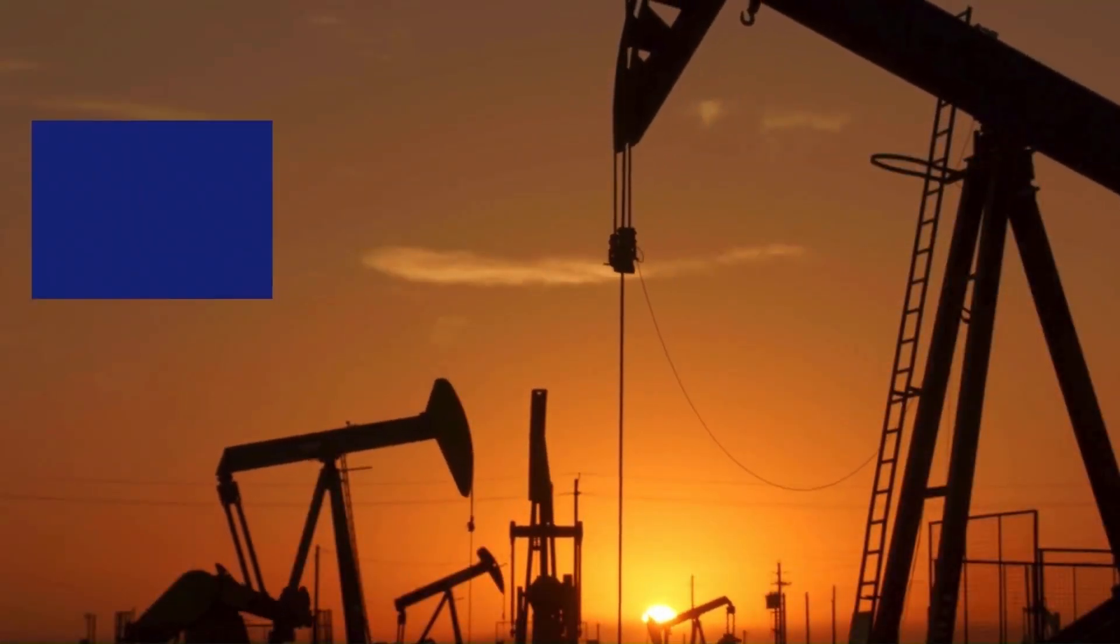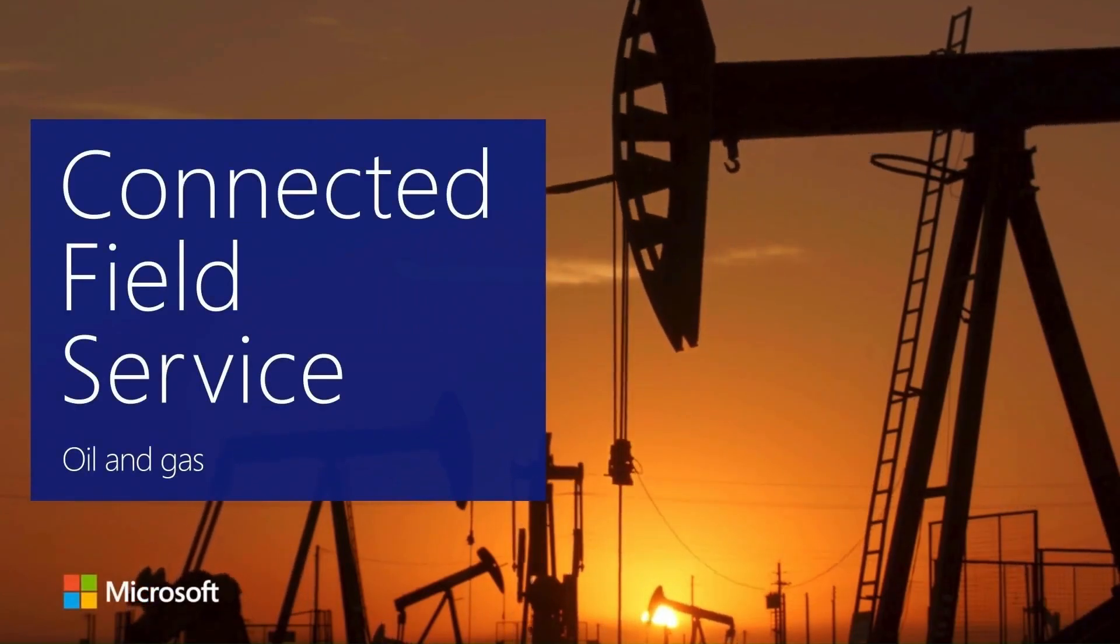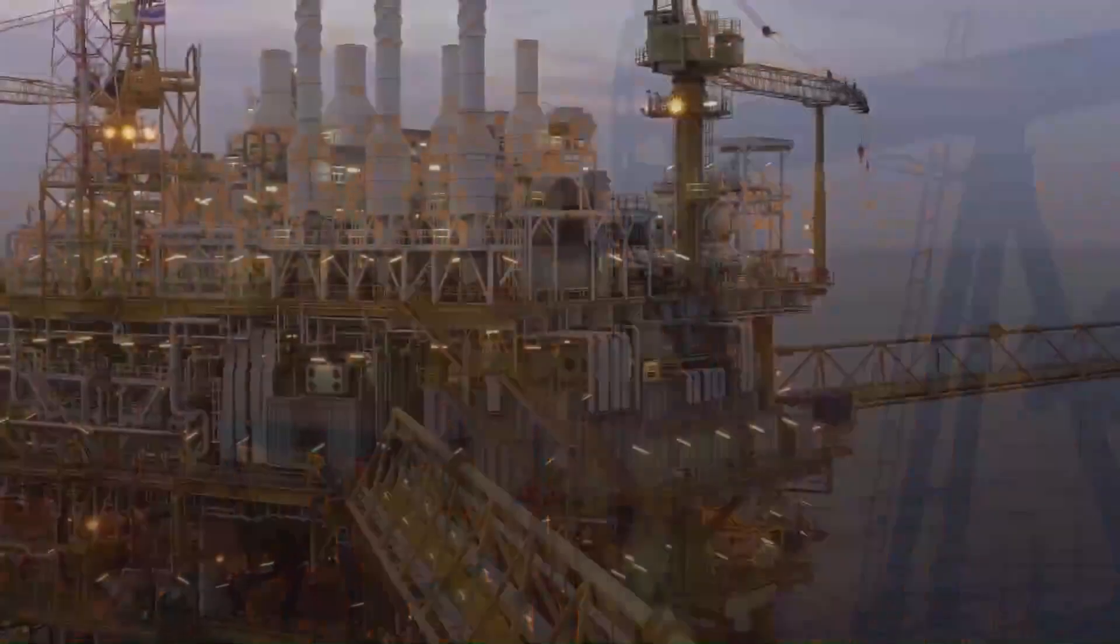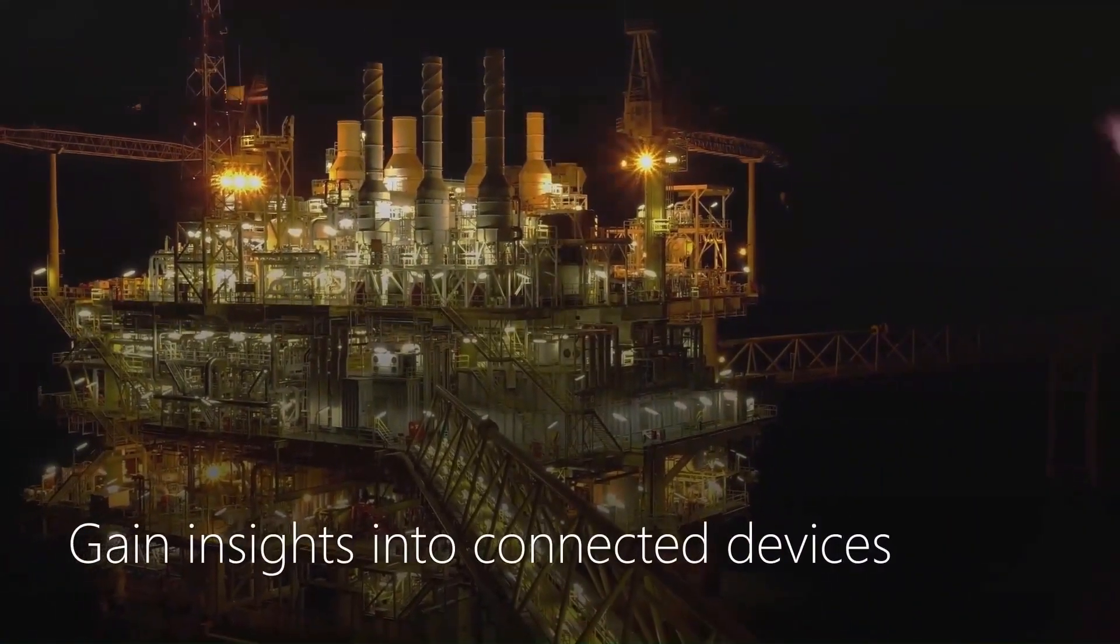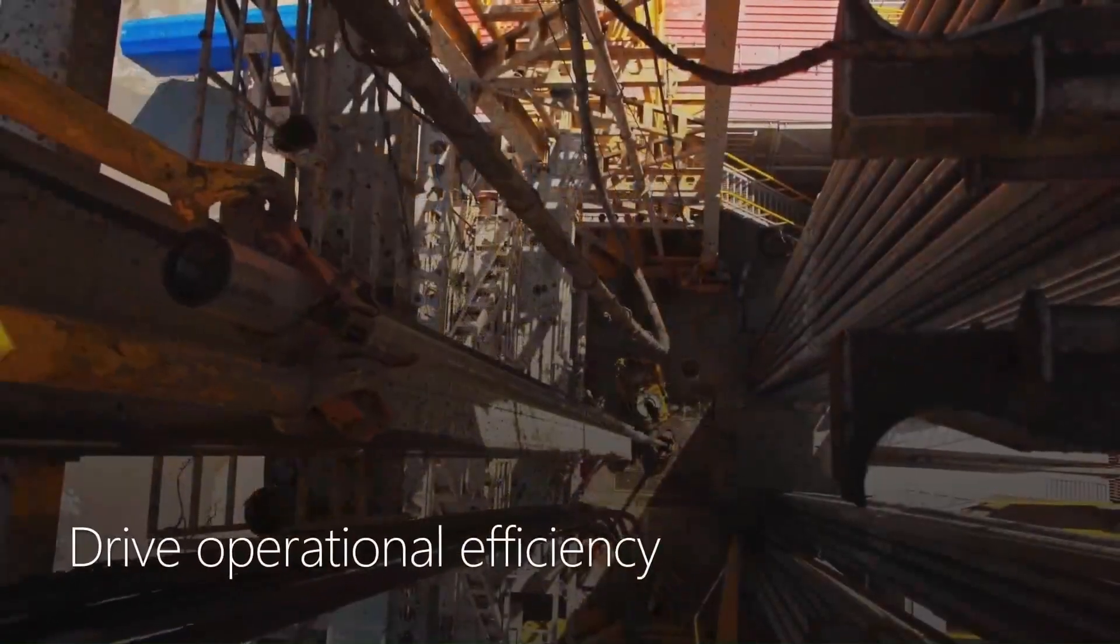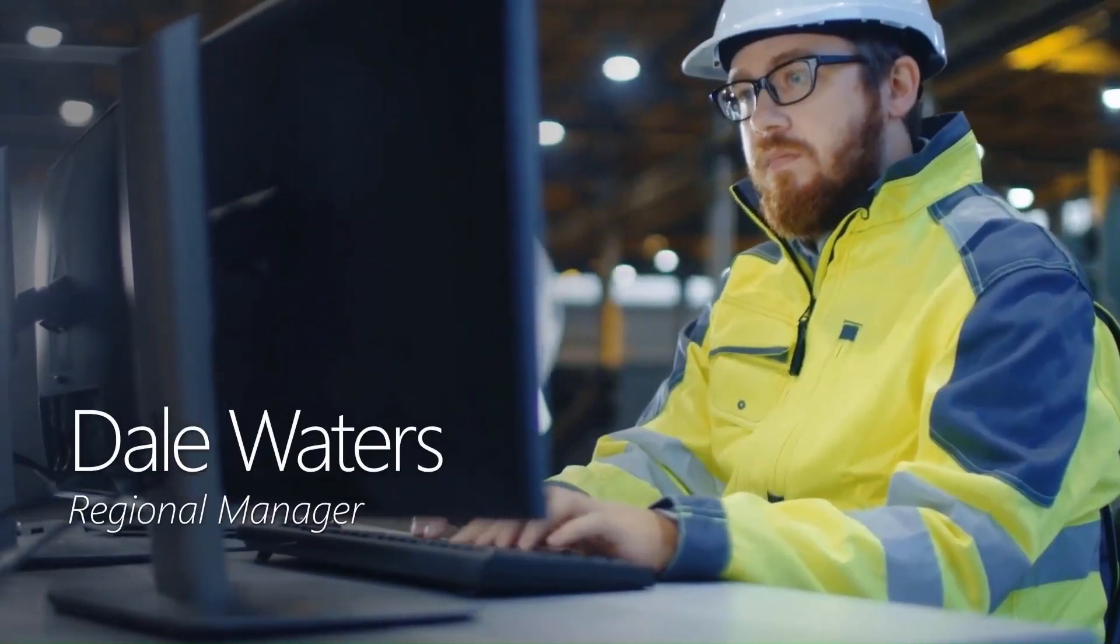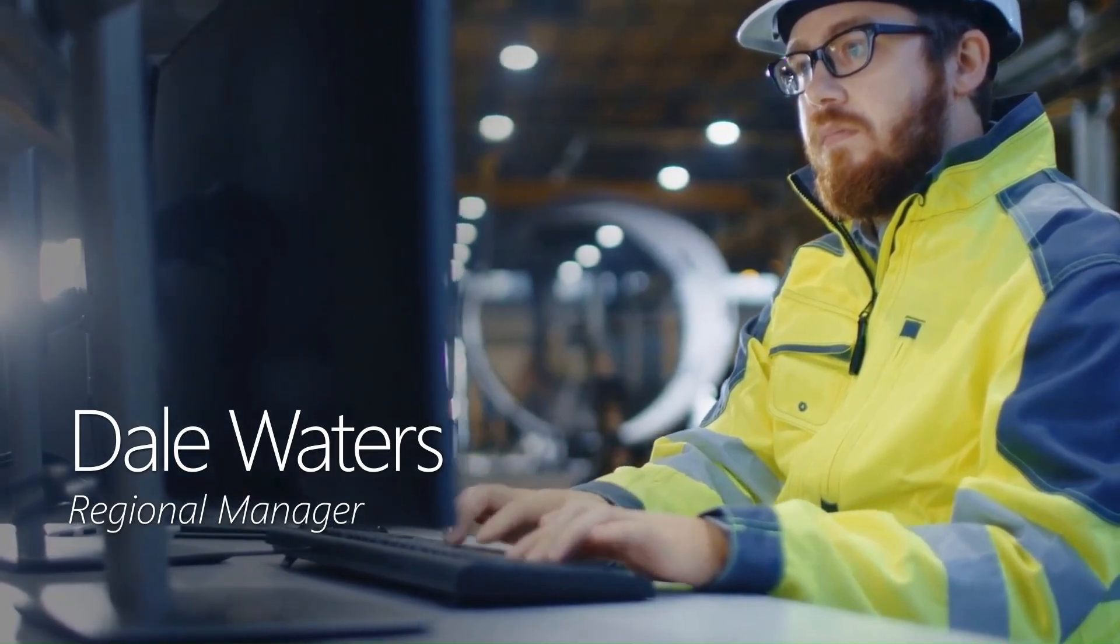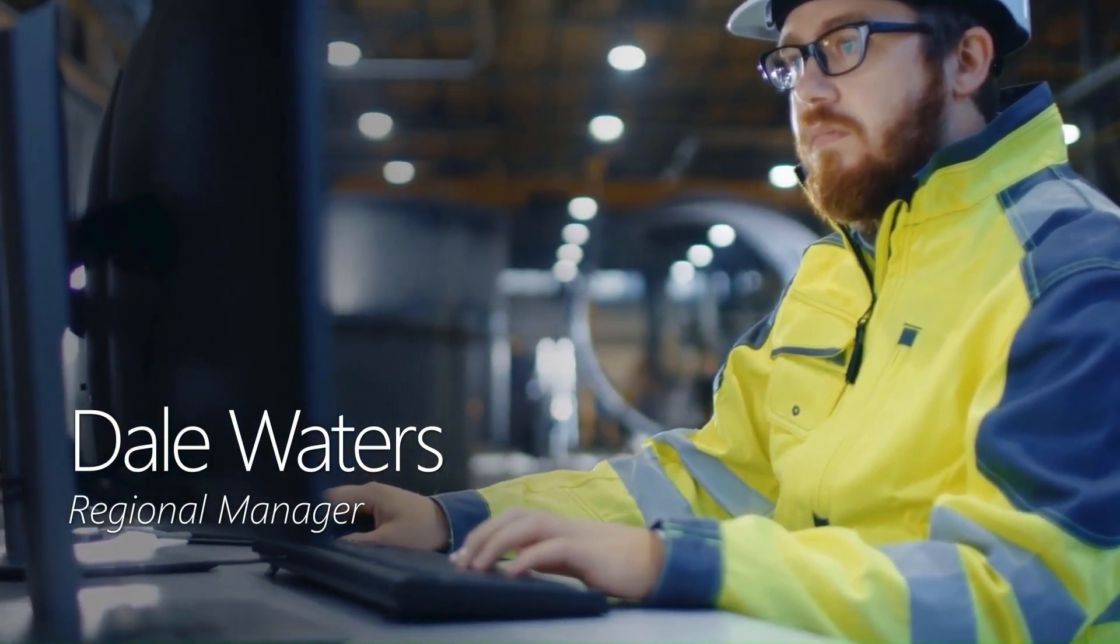Welcome to this demonstration of Connected Field Service for Oil and Gas from Microsoft. Connected Field Service capabilities help oil and gas organizations leverage AI and the Internet of Things to gain insights into remotely connected devices, drive operational efficiency, and improve technician productivity. Dale Waters is a regional manager at an oil and gas company who uses Connected Field Service capabilities to gain end-to-end visibility into the company's Permian Basin operations.